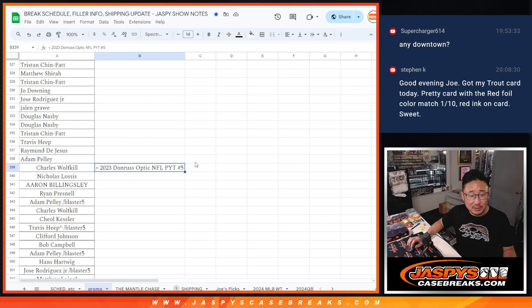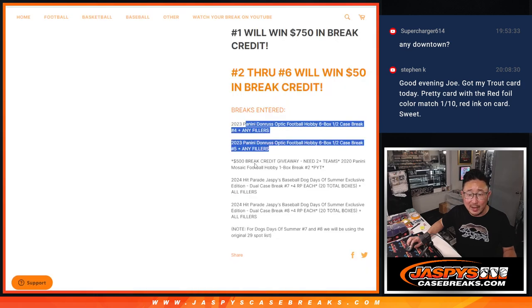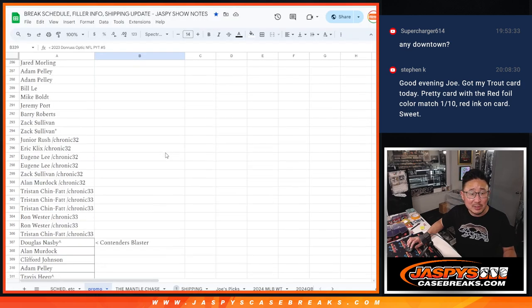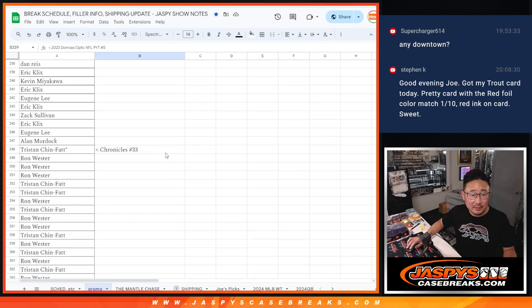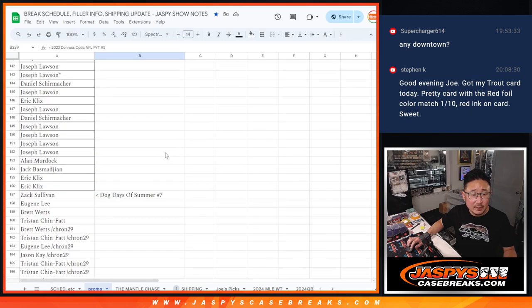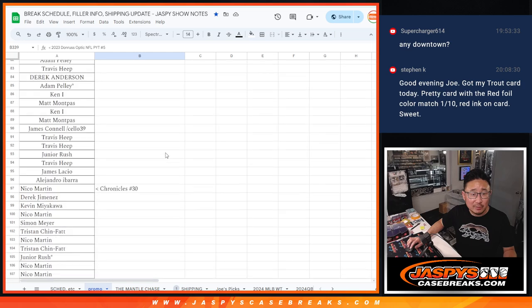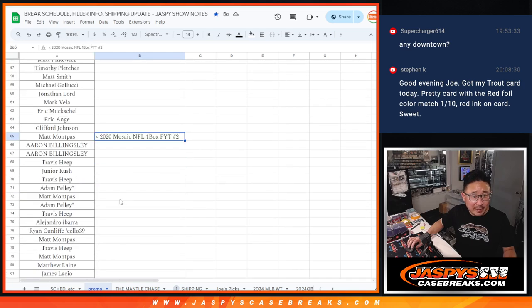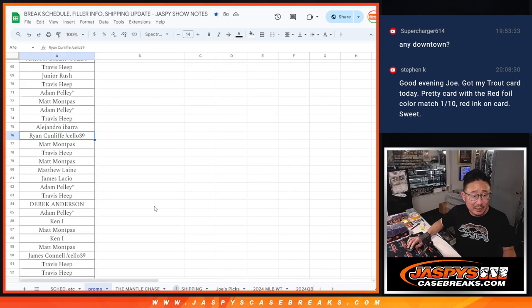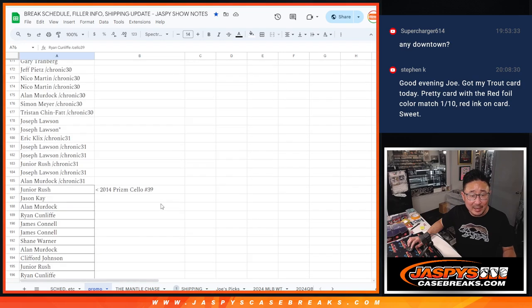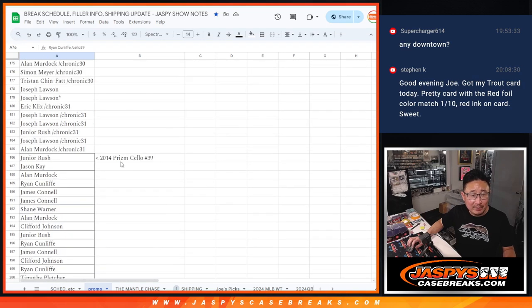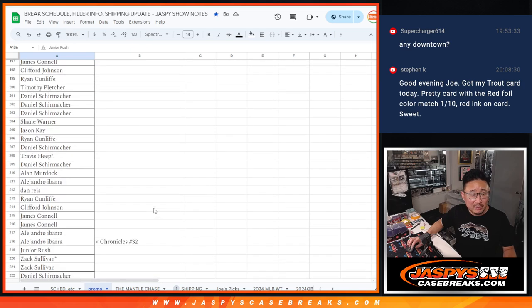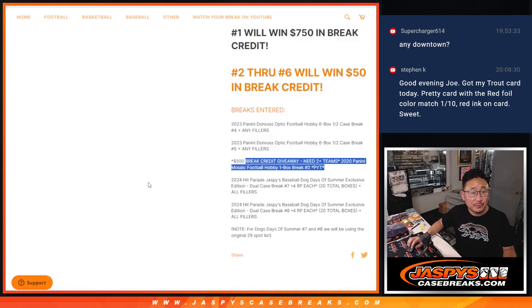And that Contender's Blaster took care of break five. Then we had to do that one box break of Mosaic. And that's over here. And that filler pack was Cello 39, which I forgot to add, but I eventually added it right over there.